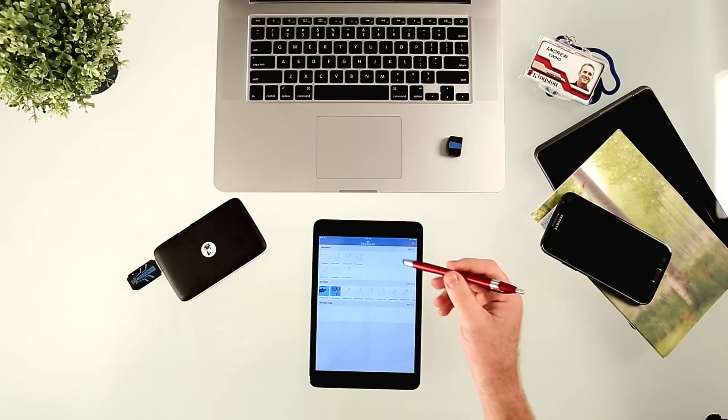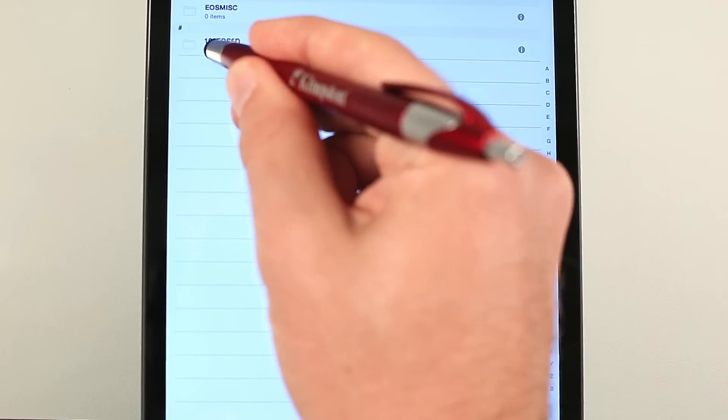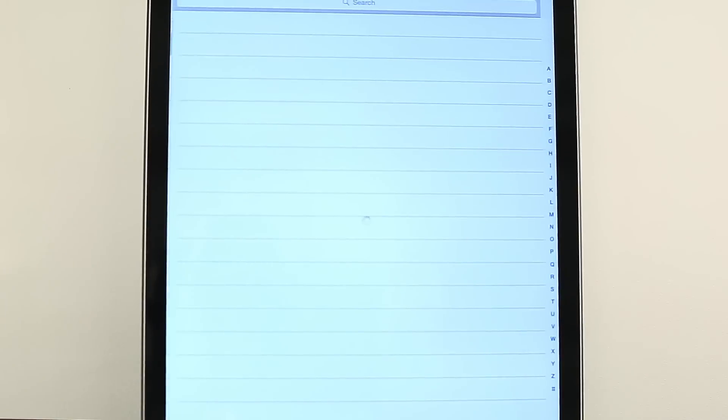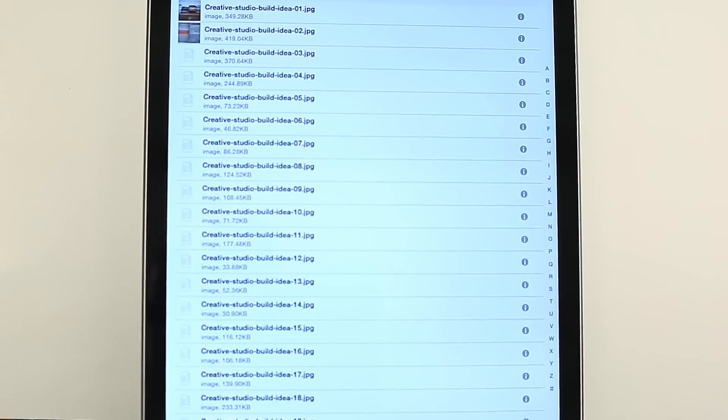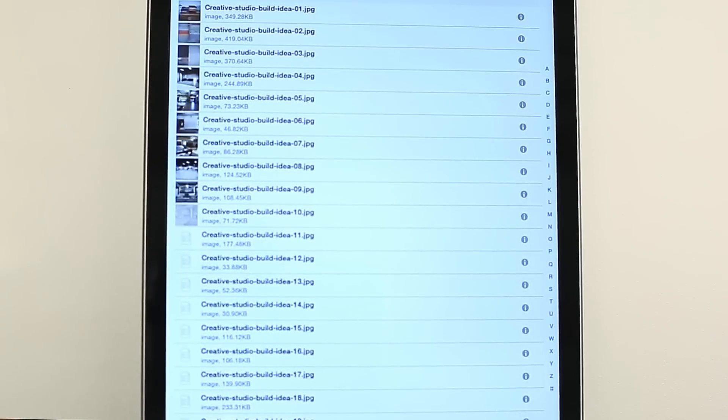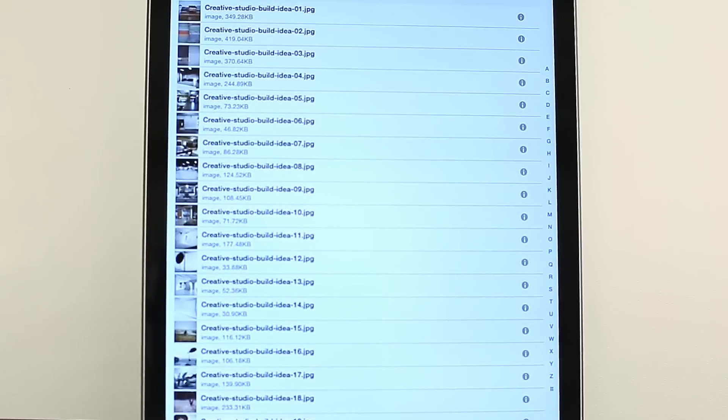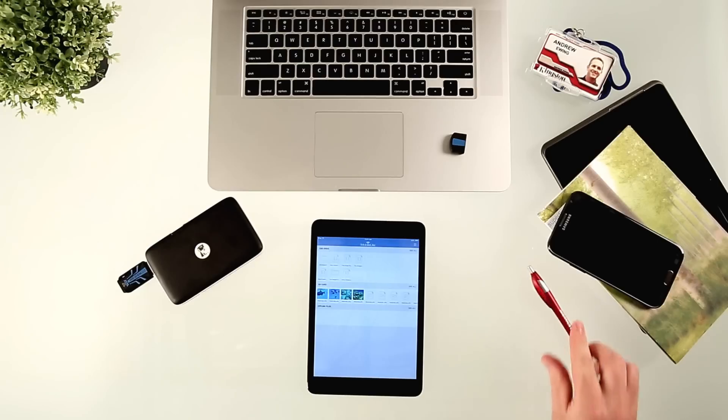Once the initial setup is done, you'll be able to see the contents on your USB and your SD card and view and stream your content. And that's the Mobilite Wireless G2.